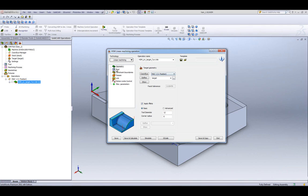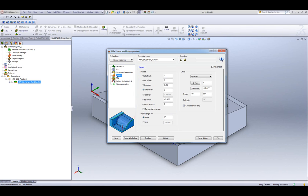If I were to go into my passes, you'll note that my default for regular tolerance over here is 0.01 when I'm working with wall offset and floor offset of 0.